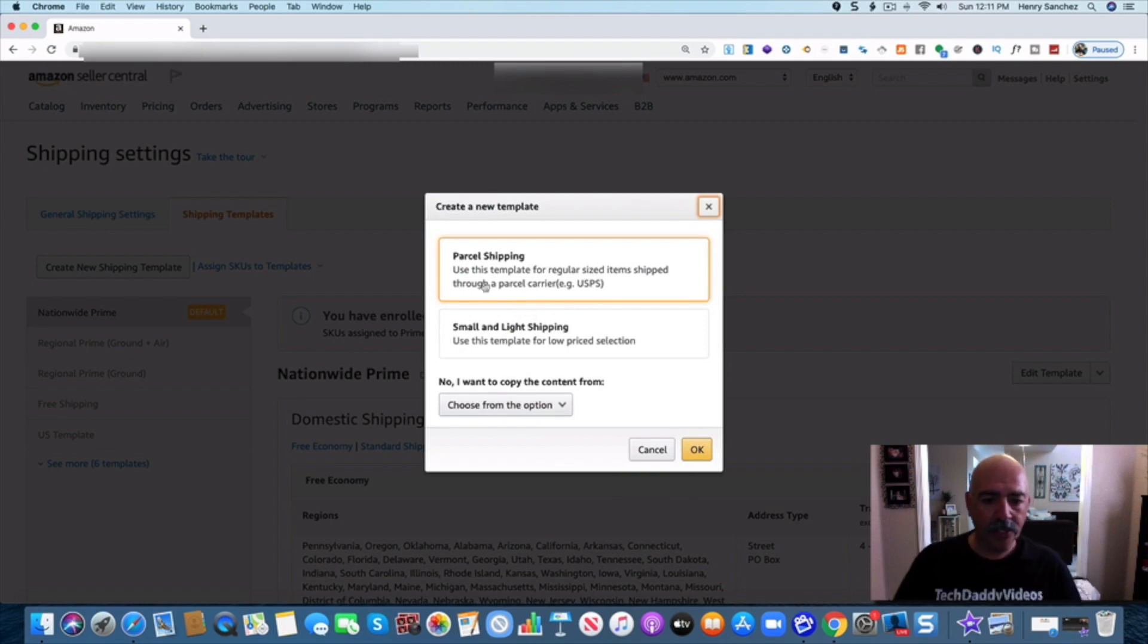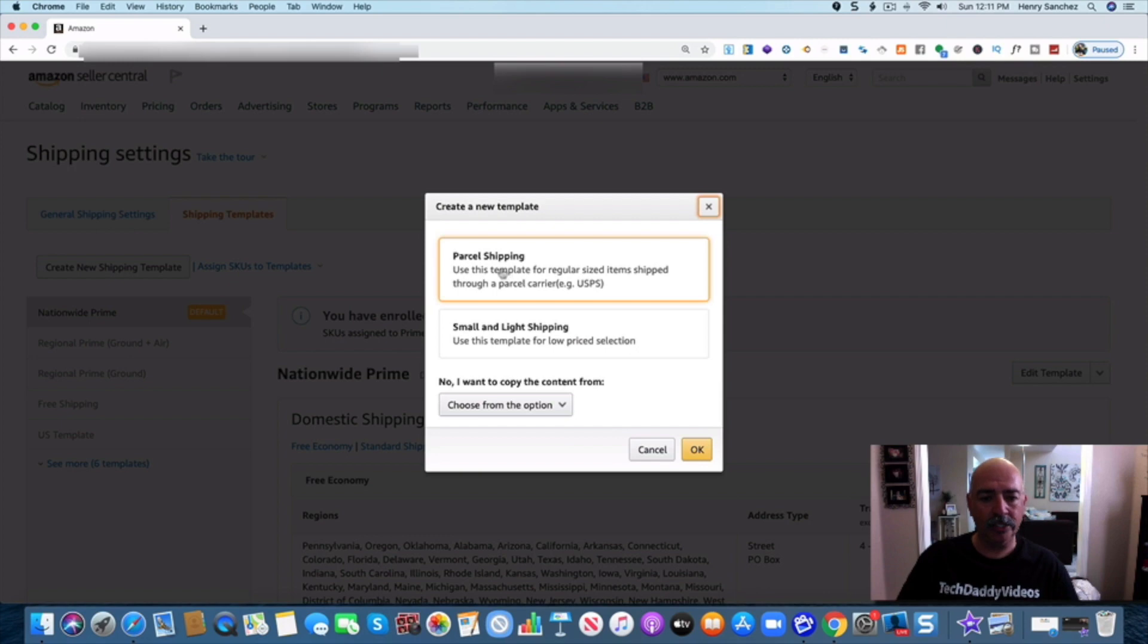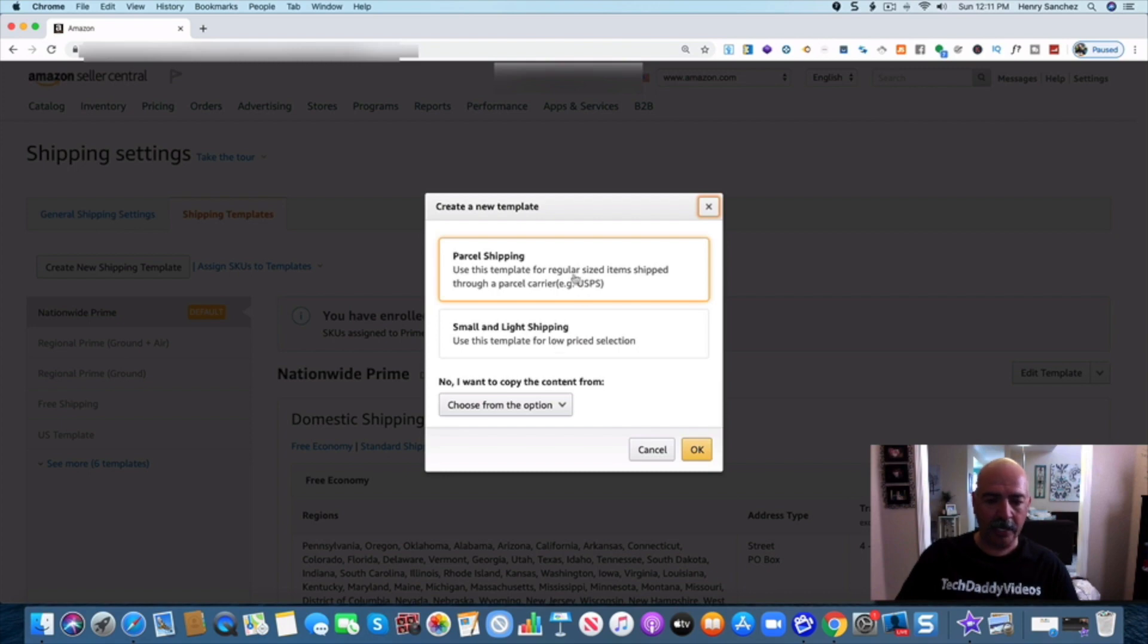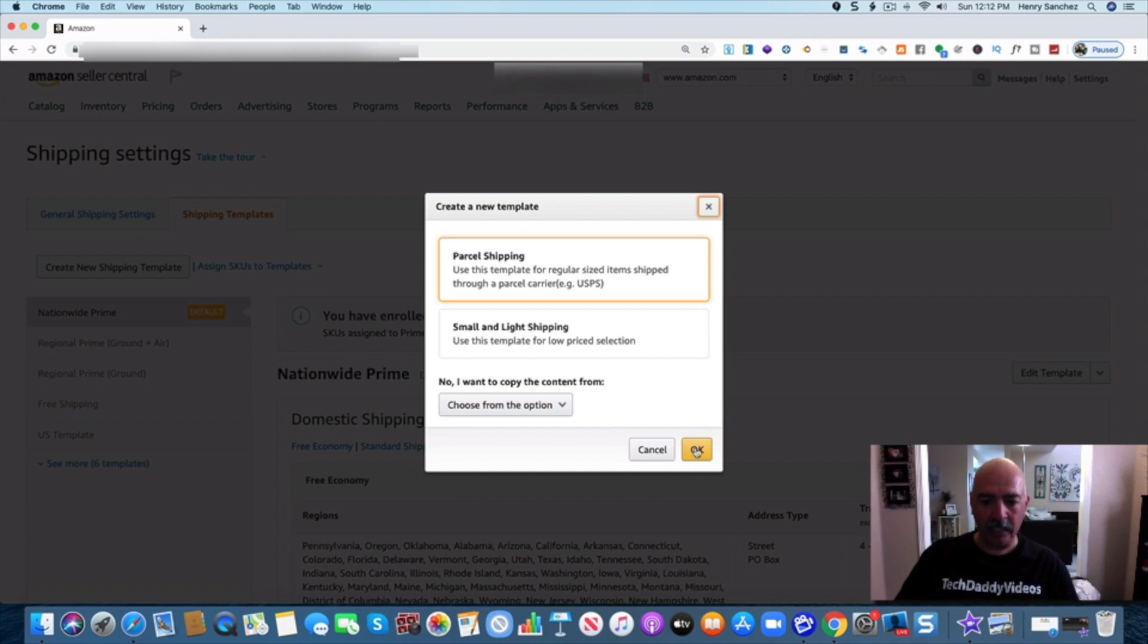All right, so at this point what I want to do is I want to go to parcel shipping. This is the one that I want. I hardly ever use small and light shipping. I use this because I want to be able to go to the United States Postal Service. Click OK.